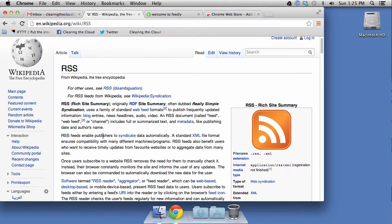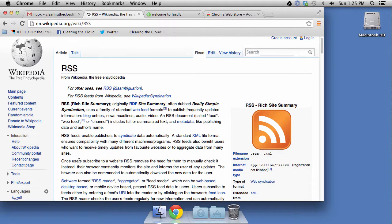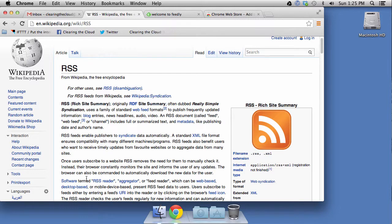RSS feeds enable publishers to syndicate data automatically. Once users subscribe to a website, RSS removes the need for them to manually check it. And that's what I was talking about. Now, here's where it gets interesting. Software termed RSS reader, aggregator, or feed reader, which can be web-based, desktop-based, or mobile device-based, present RSS feed data to users.